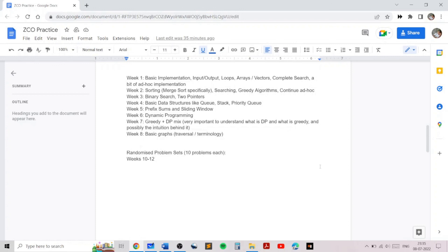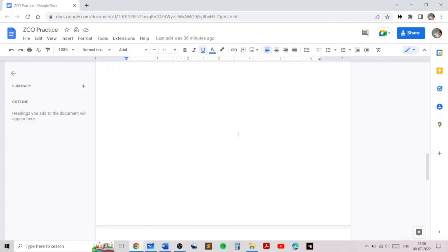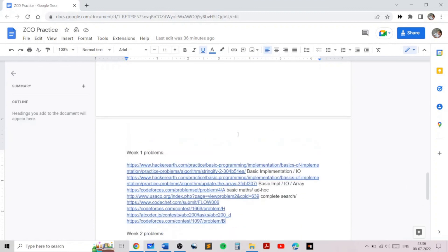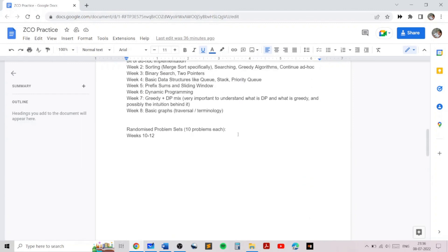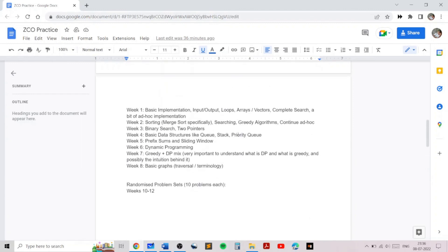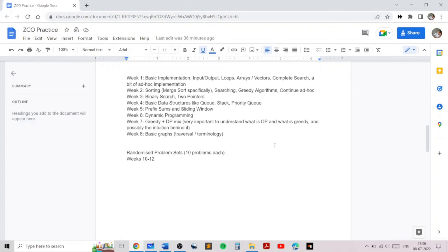Even if you're someone who is not preparing for the Zonal Computing Olympiad, you will still benefit from the training and the problem sets given in these two months. Most of the resources are public, and all the links to the problem sets and the solutions will be given in these videos, so you can stay tuned for learning all the important topics in competitive programming over the next two months. Thank you for watching this video.